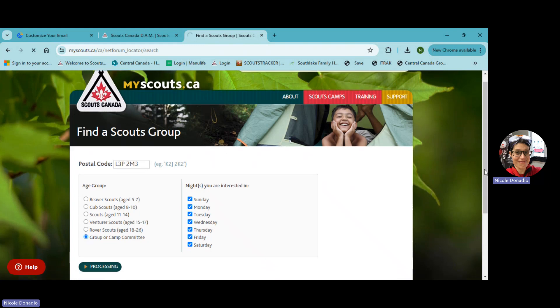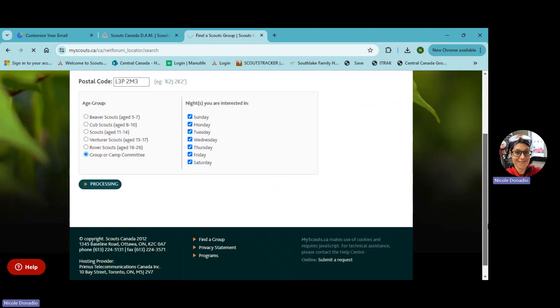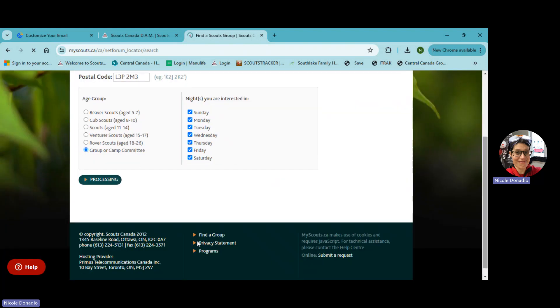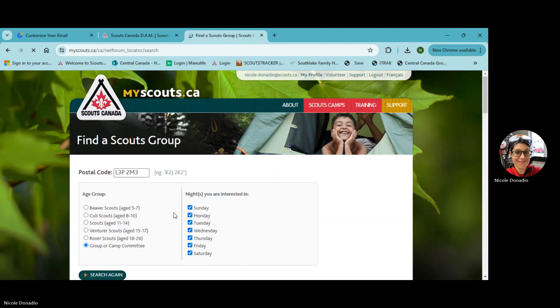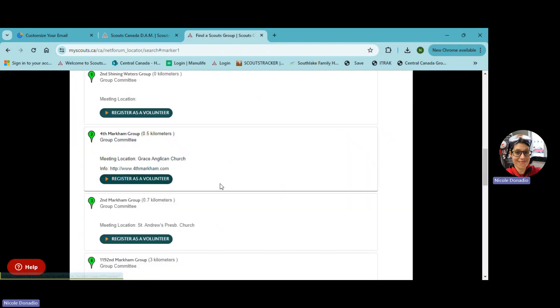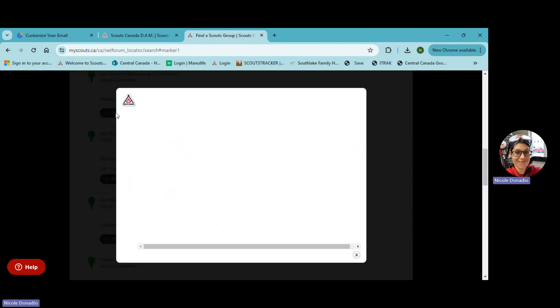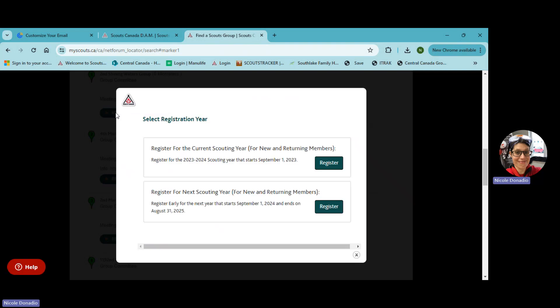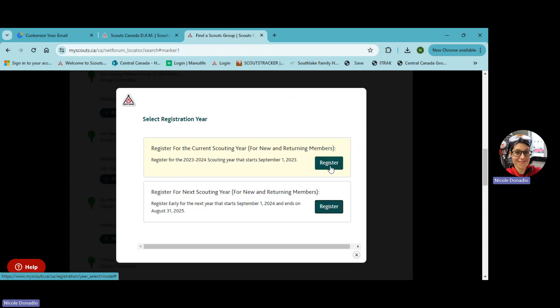And what it will show us almost immediately is our group here, which is second shining waters group. And then click on details, hit register as a volunteer. And here's another important piece. You must hit this register for current scouting year, which is right now and just hit register.